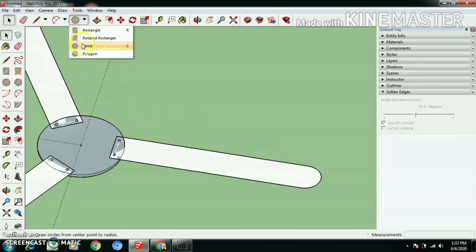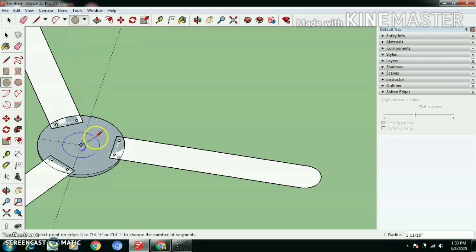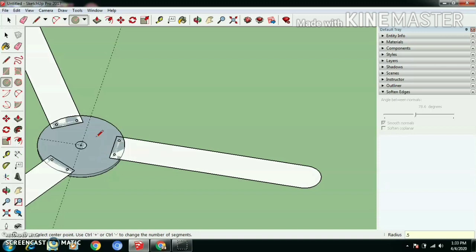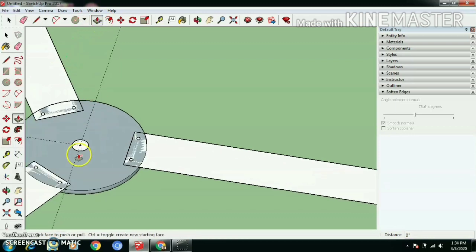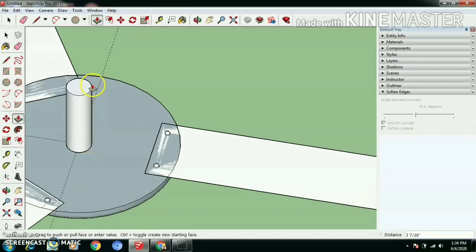Now let's create hanging pole. Use circle and draw circle with half inch radius. Use push pull tool, push pull the circle face to a height of 1.5 feet.